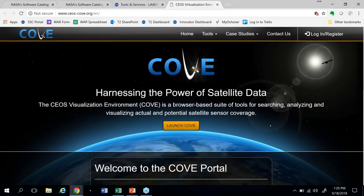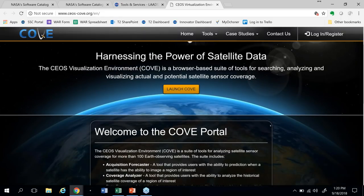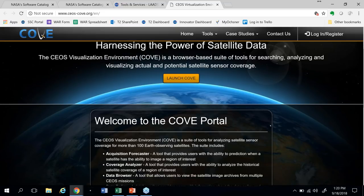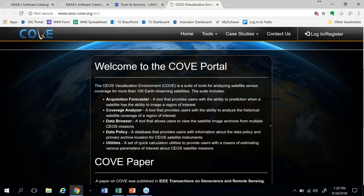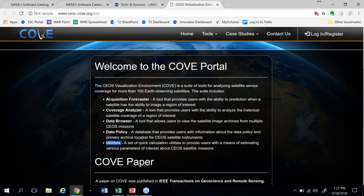COVE is a tool that NASA built in partnership with the Committee on Earth Observation Satellites, or CEOS. It's essentially a browser-based suite of tools for searching, analyzing, and visualizing both actual and potential satellite sensor coverage. So if you want to know when a satellite is going to pass overhead, or if it's going to pass overhead, or where there might be gaps in coverage that you might want to address with other mechanisms, COVE is a powerful tool. You can look at the forecast of coverage, historical coverage for an area of interest, browse through data, and there are even utilities for doing quick calculations with the data accessible via COVE.